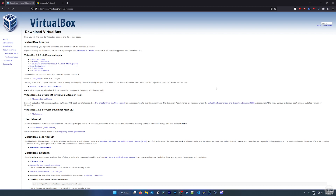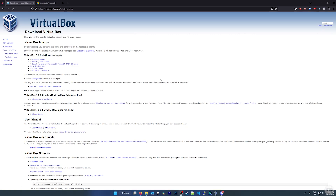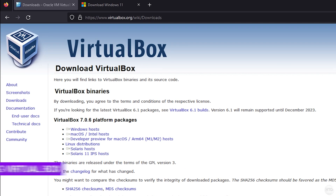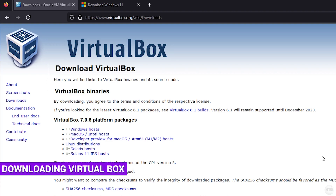How's it going guys, it's Kyle or The How To Guy 123 here, and today I'm bringing you guys an updated tutorial on how to install Windows 11 in VirtualBox. To begin, if you don't have VirtualBox downloaded and installed already, I'll leave a link to get it in the description below.